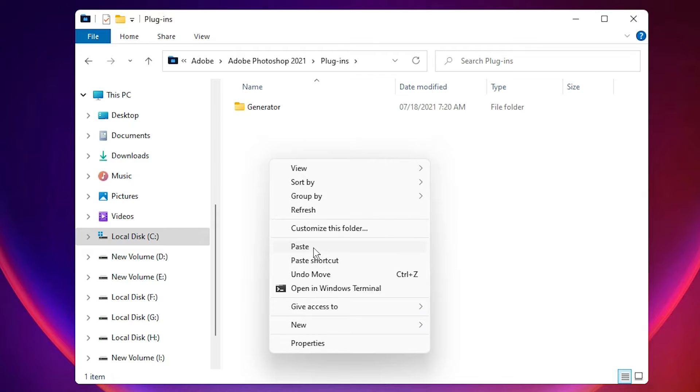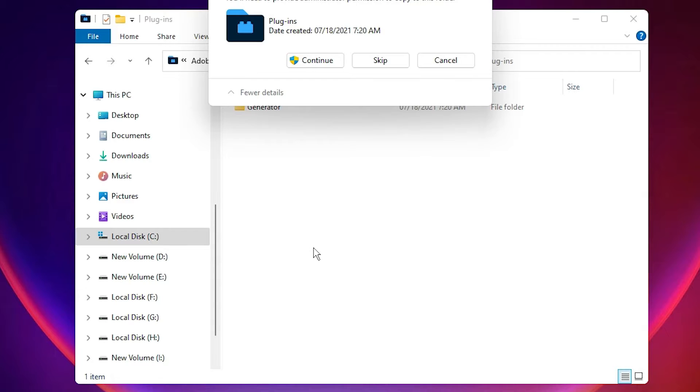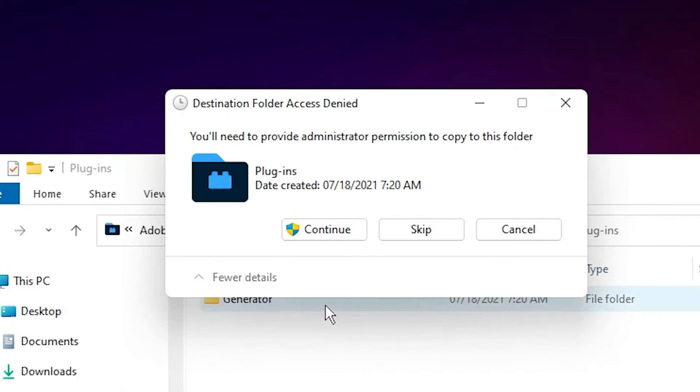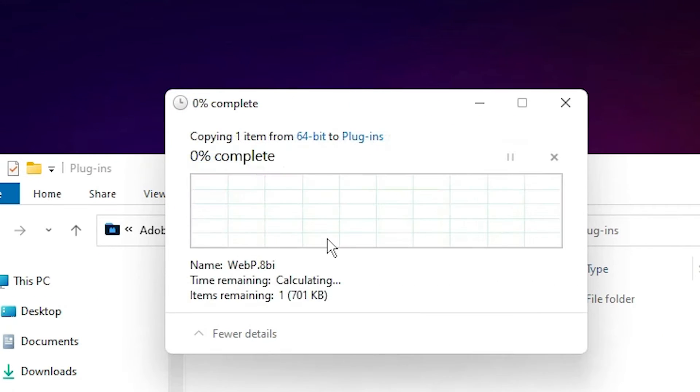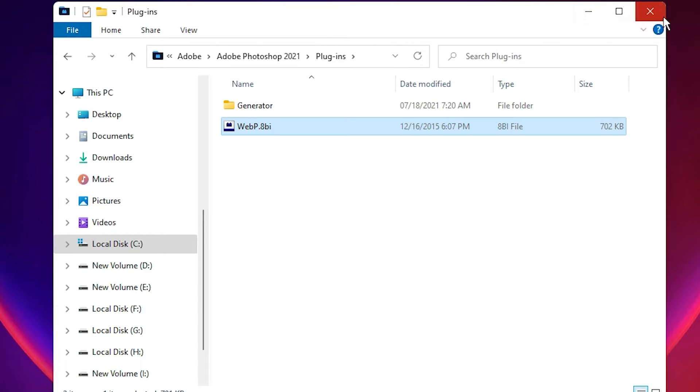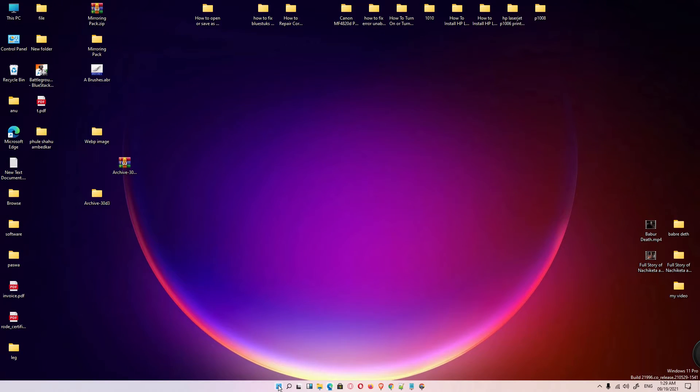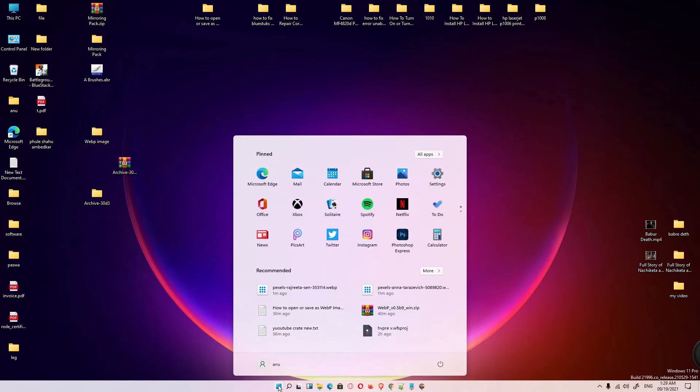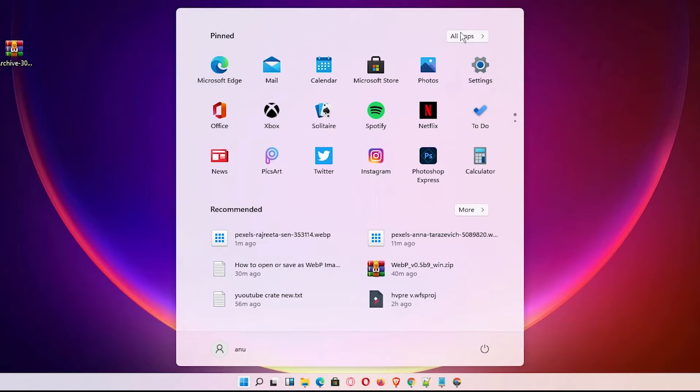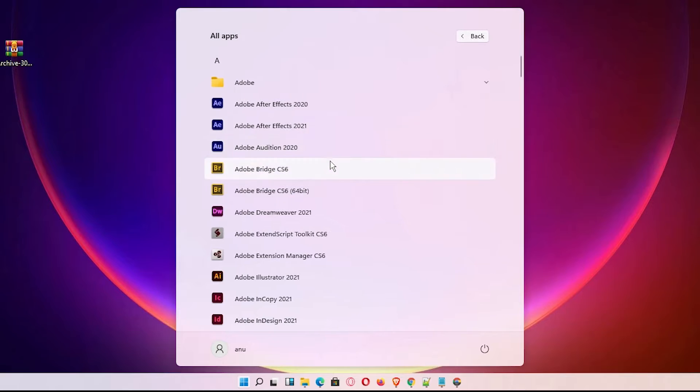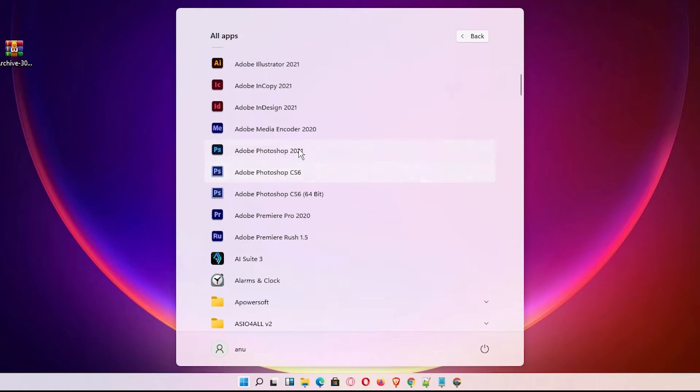Now just go to the Start menu, apps, and open Photoshop.